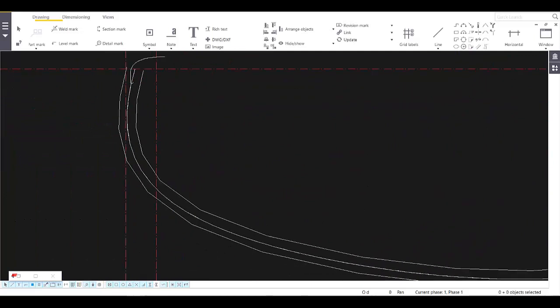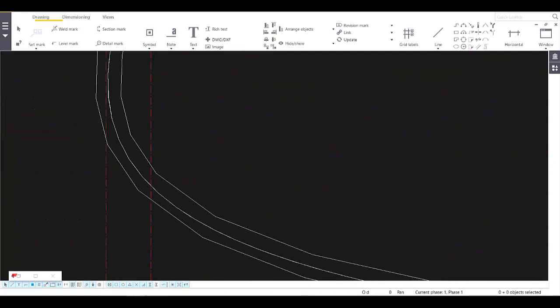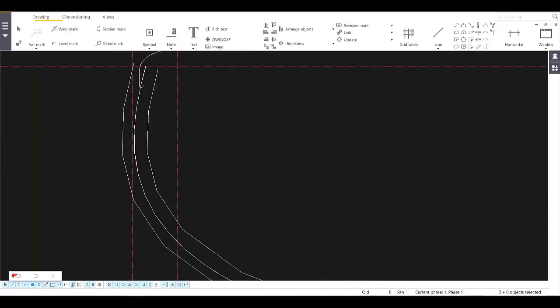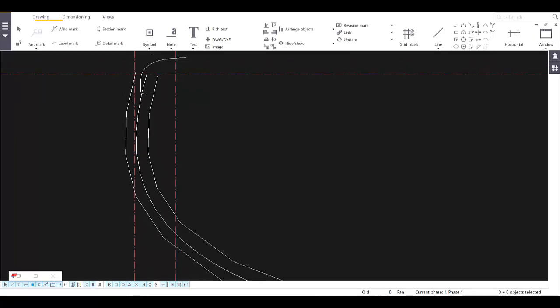You will notice from the center line I have a 50mm offset outside and inside, so I'm going to have a 50mm distance from the skin.